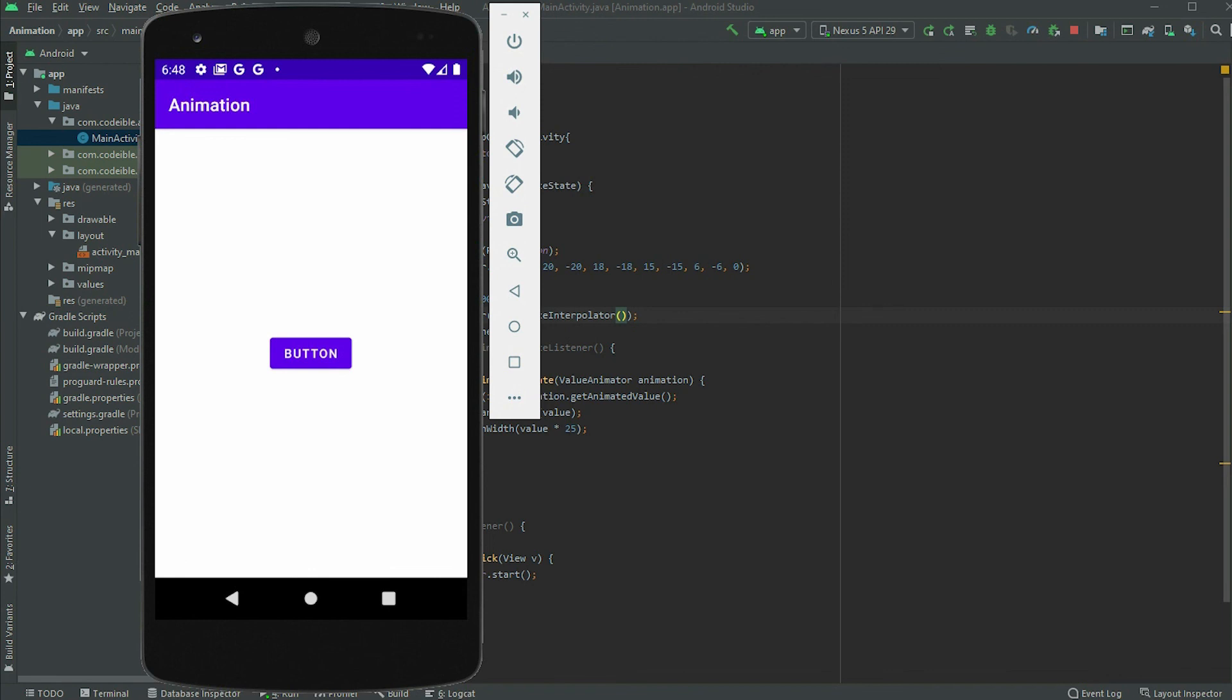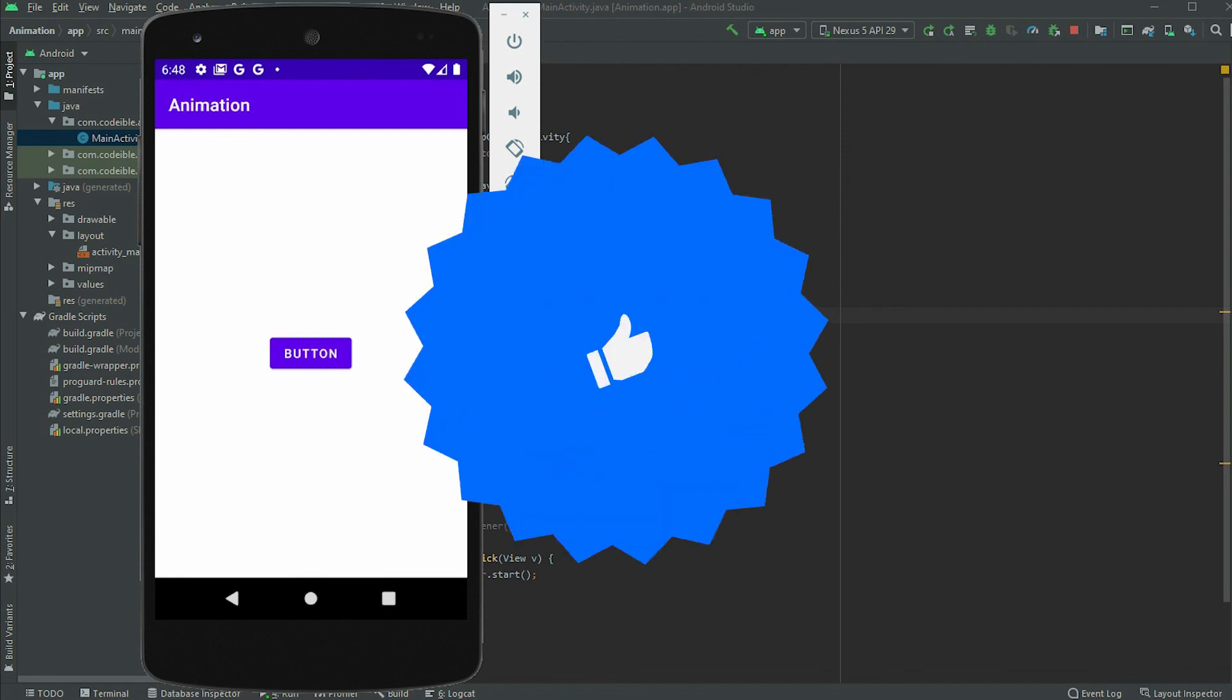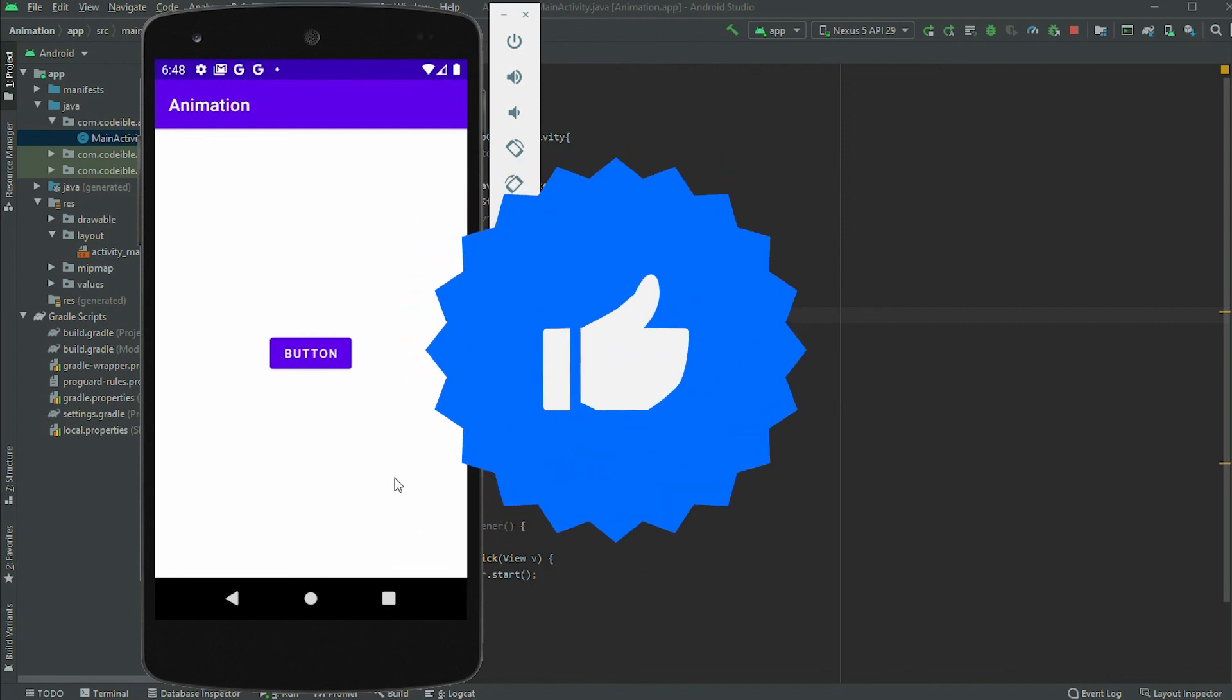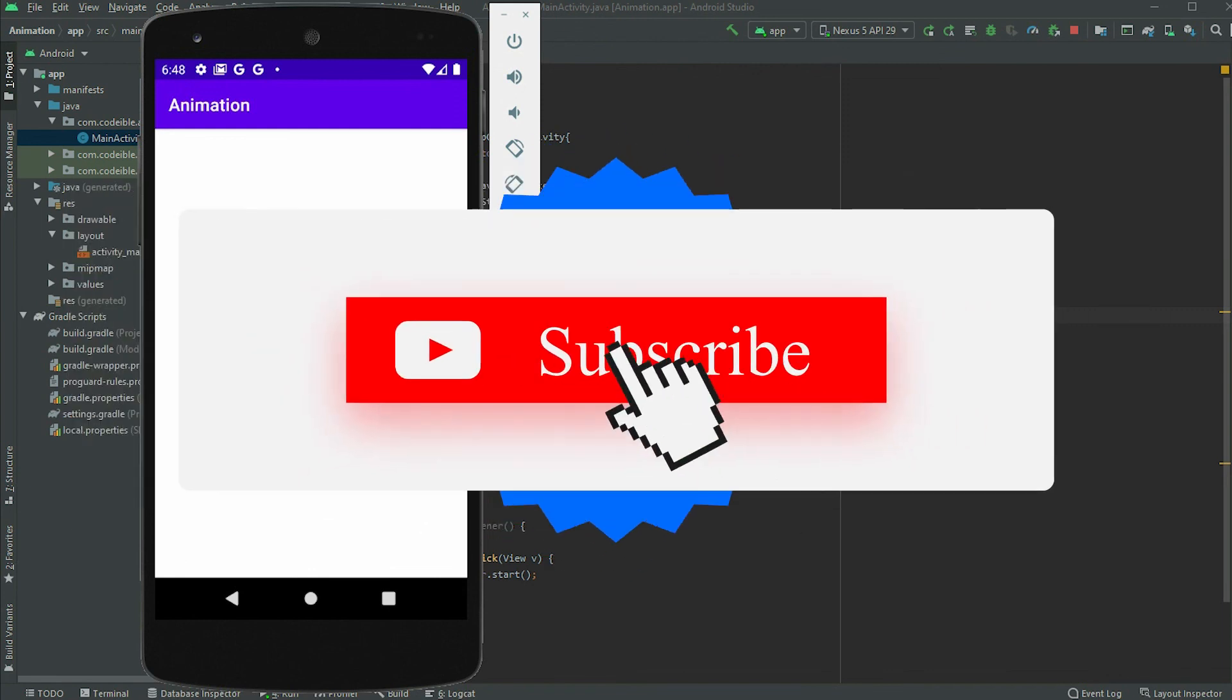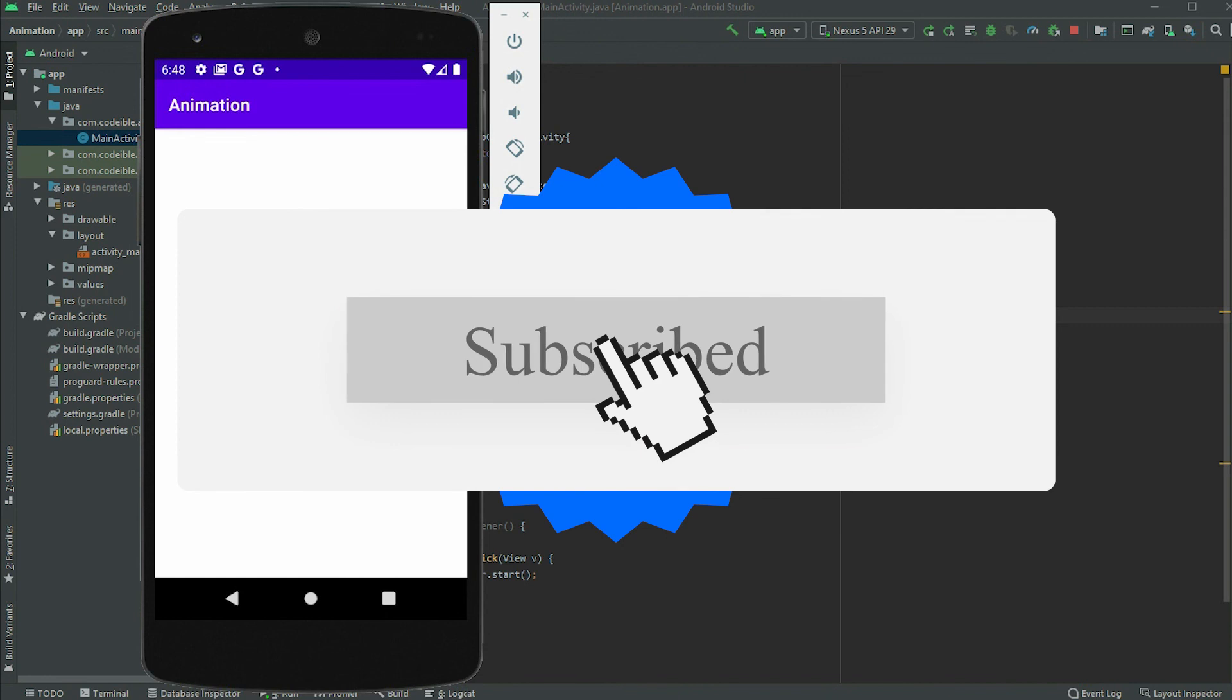That's all for this video. If you find this helpful, give it a like, share, and subscribe to support the channel. See you in the next video.